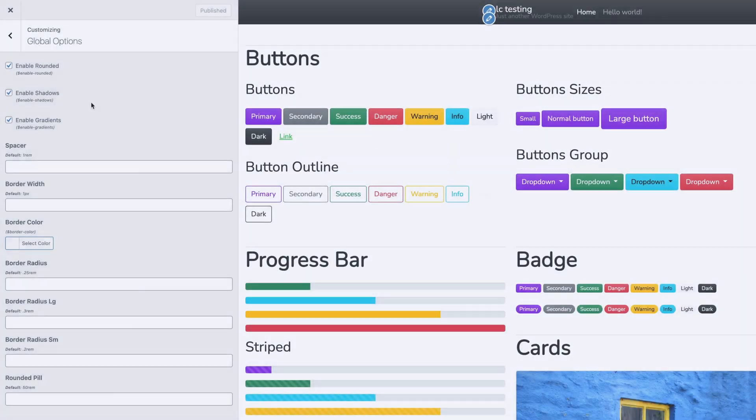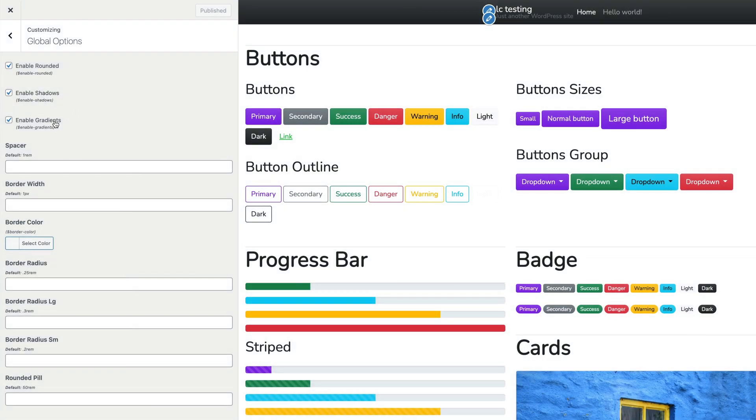You can also change global Bootstrap settings, such as enabling rounded styles, shadows, or subtle gradients.